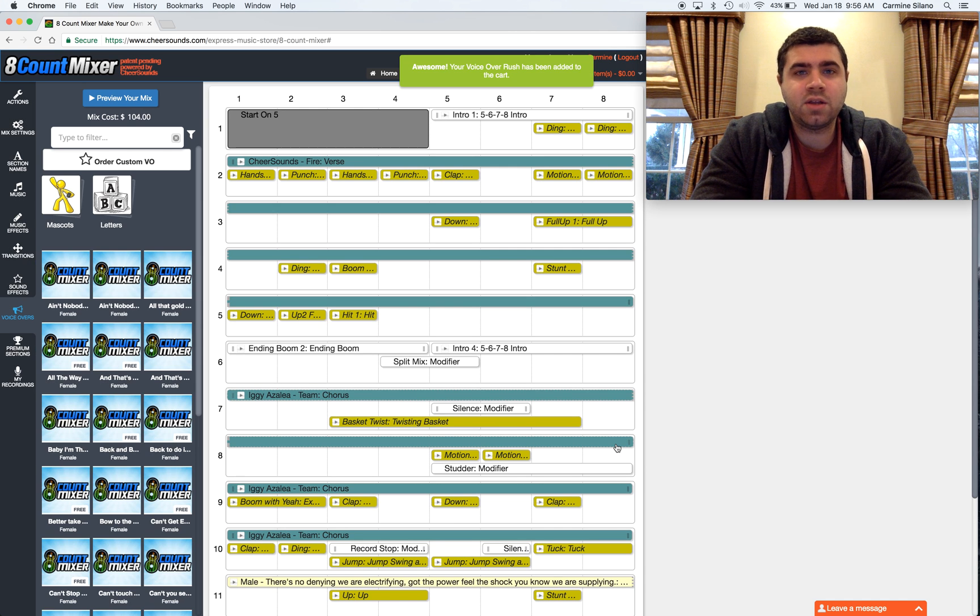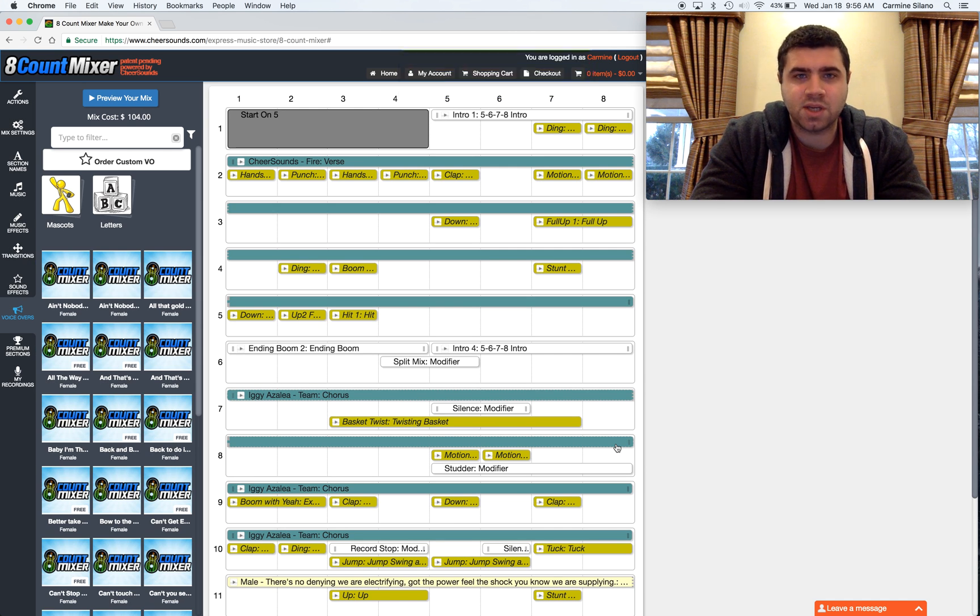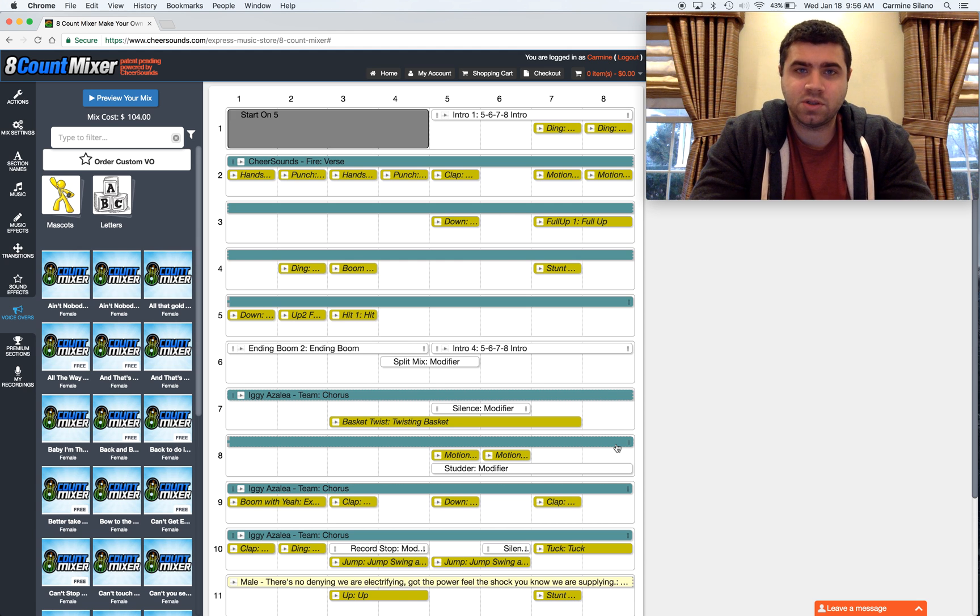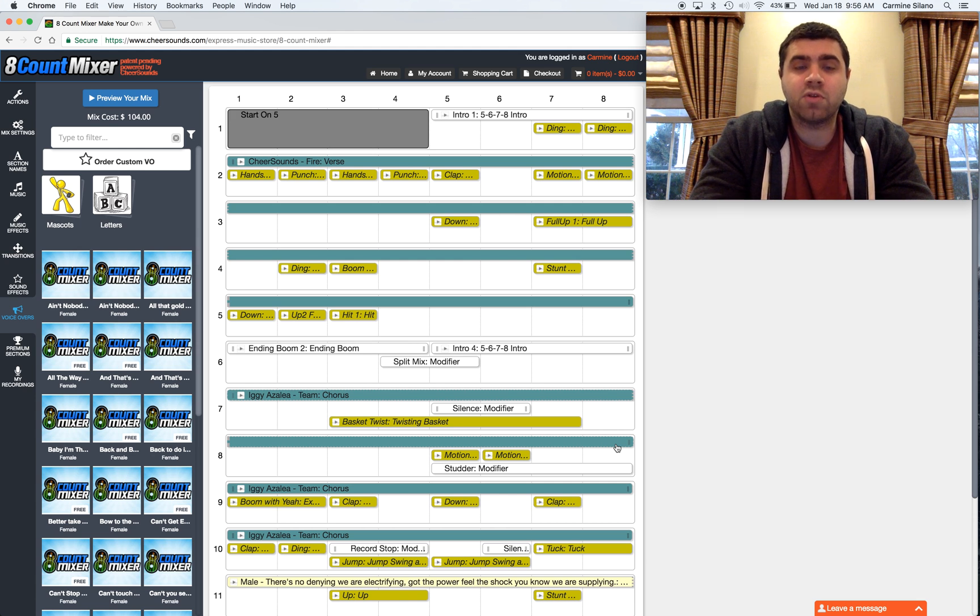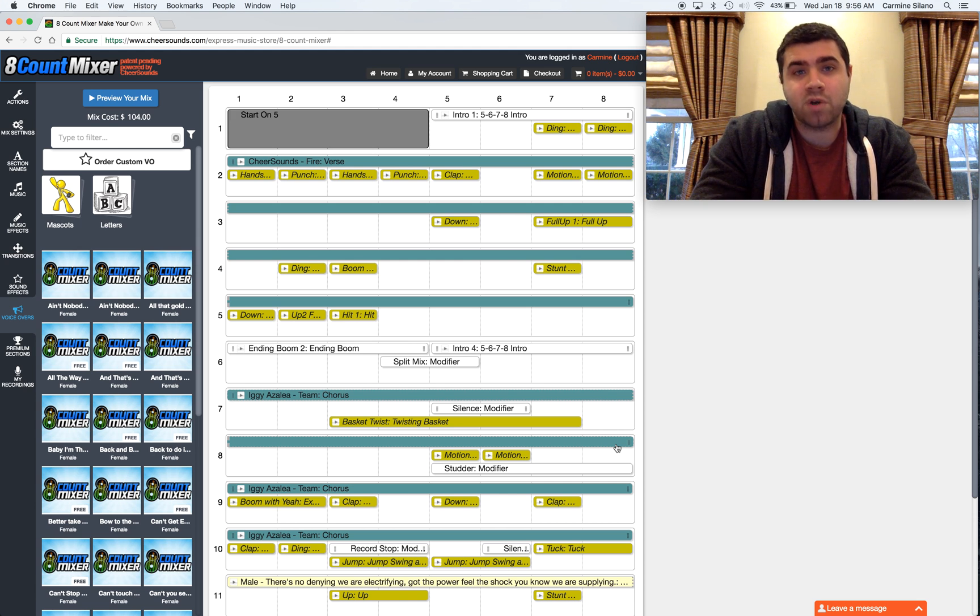If you don't rush anything, the turnaround time is about five business days for your voiceovers. If you do rush it, a single rush is three business days and a super rush is one business day.